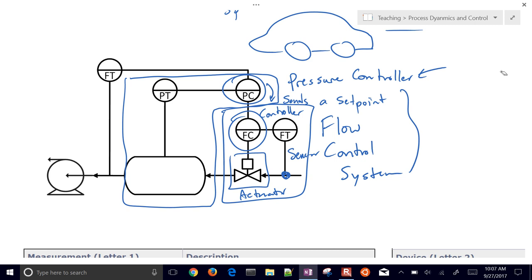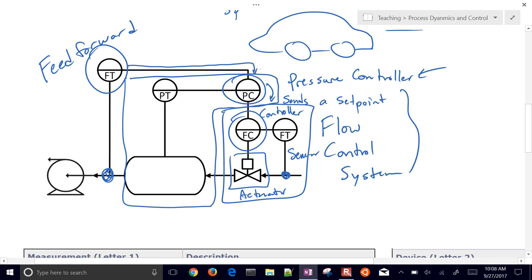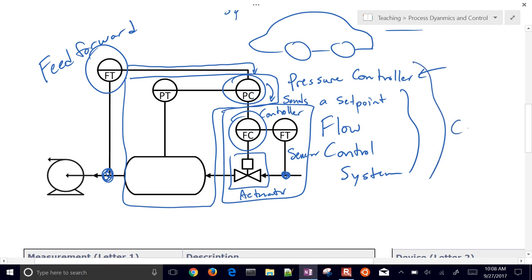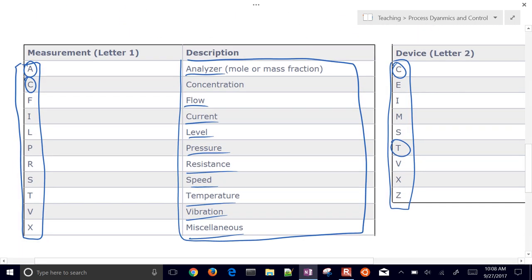We can also have feed-forward elements. These measure disturbances affecting the system that we're not directly controlling, allowing us to reject the disturbance before it causes a deviation from our setpoint. For example, a feed-forward element measures the flow out of the tank and sends a signal to the pressure controller, saying there will be a change in pressure soon so adjustments can be made now to avoid deviating from the desired pressure setpoint.